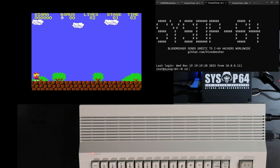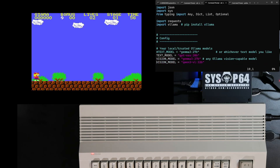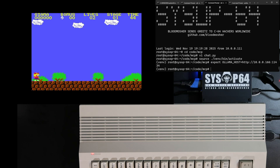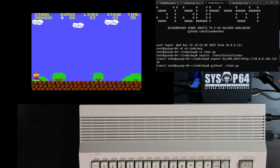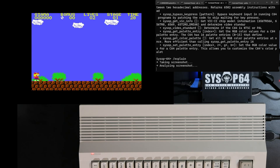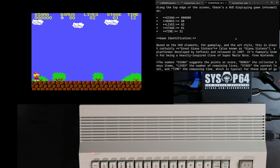Next up let's try some models with vision support. For these examples I'm going to use a custom Python script running on the DE10 Nano that is using models running on another machine using Ollama. I've added a custom command /explain that takes a screenshot using the MCP server and then asks the configured vision model — in this case Gemma 3 — to try to identify what the running program is. And look at that, it was able to figure out that we're playing Gianna Sisters.